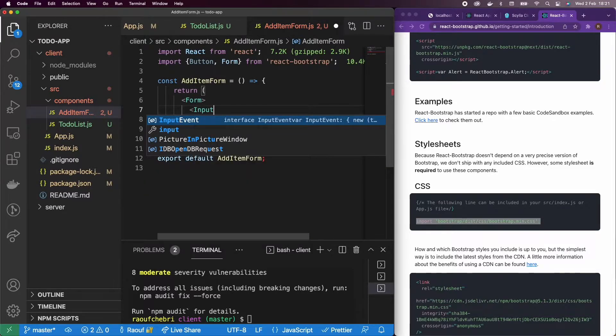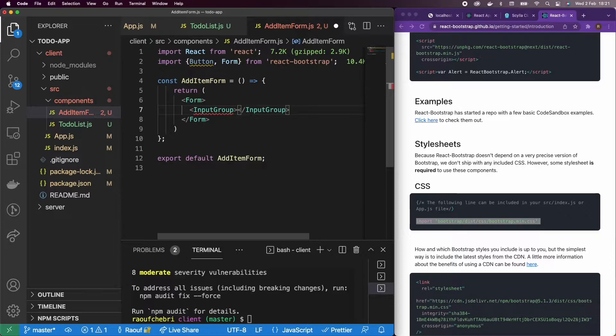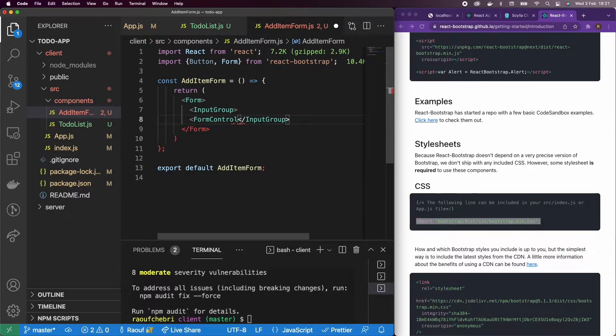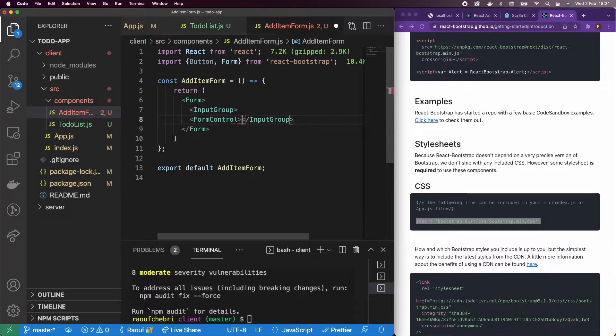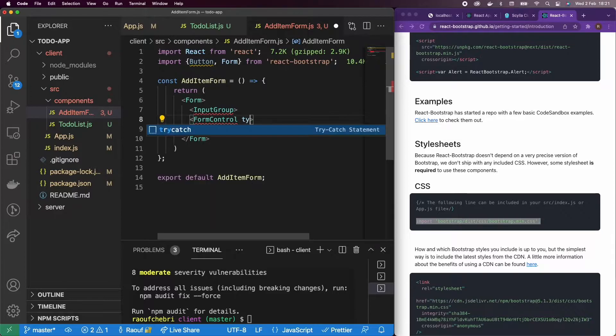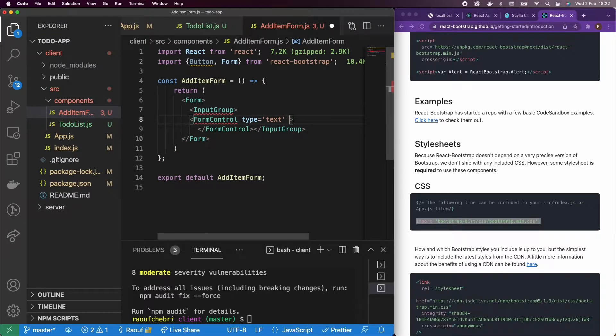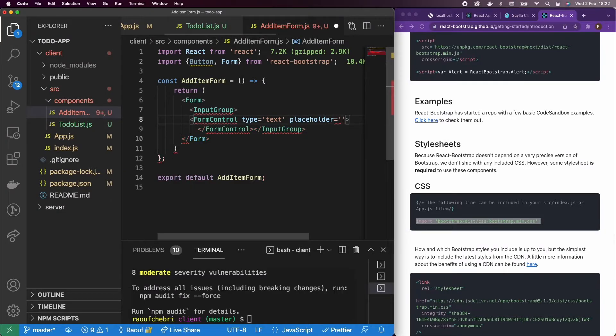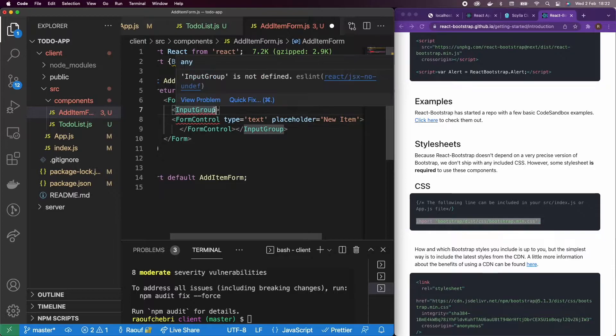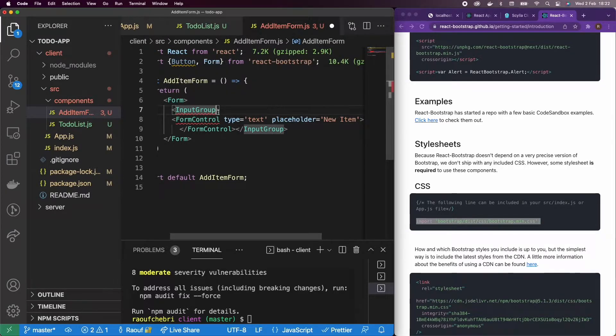In my form, I'm going to have an input group. And inside my input group, obviously, I'm going to have the form control of type text. So let me write that. Type text. And then I'm going to have a placeholder. I'm going to say new item. So I'm just going to have an input and a button.